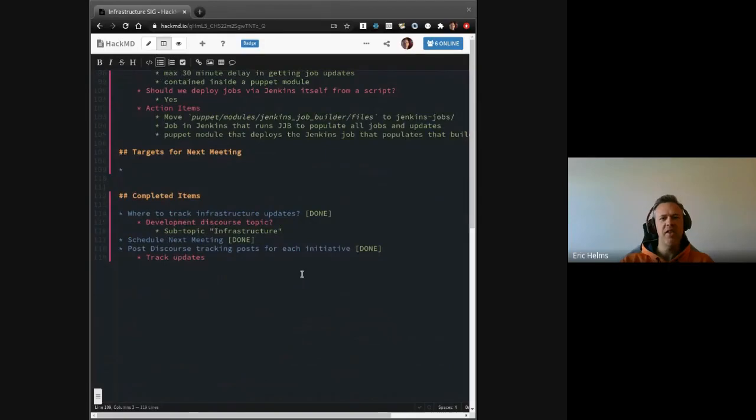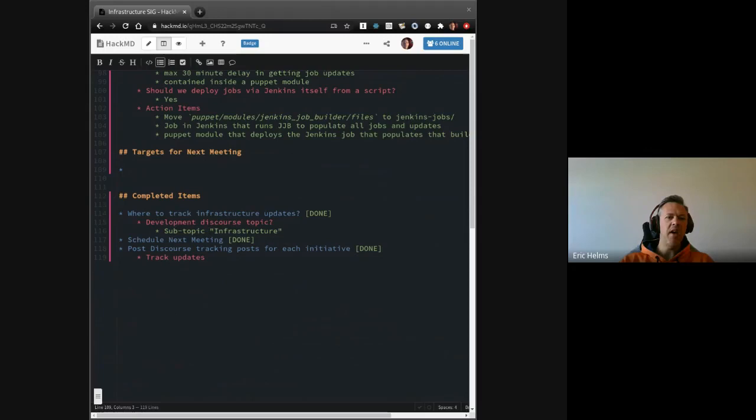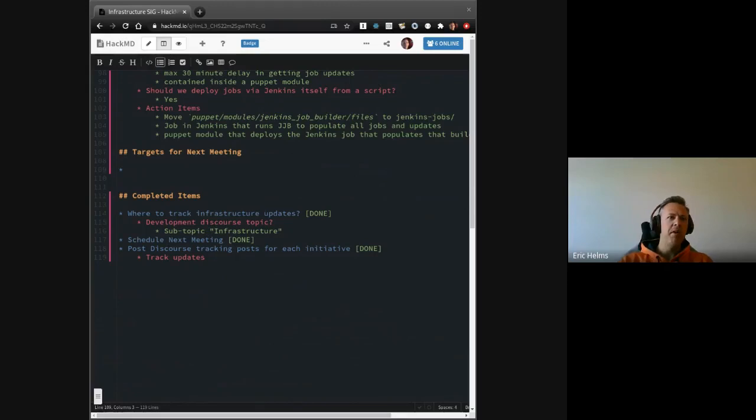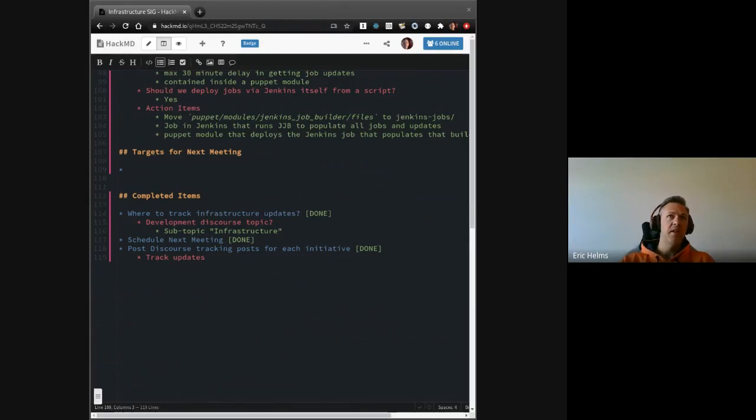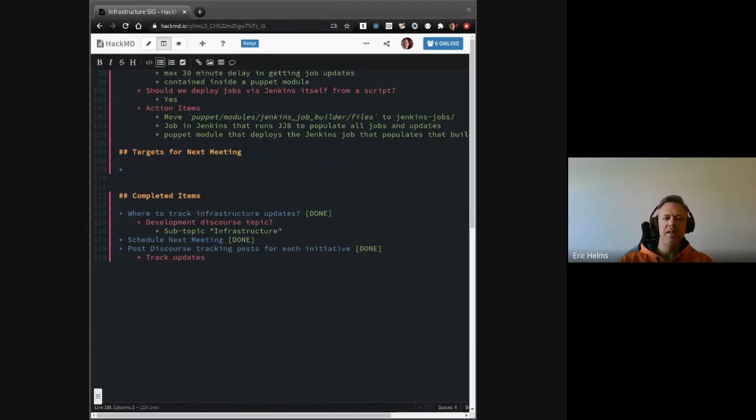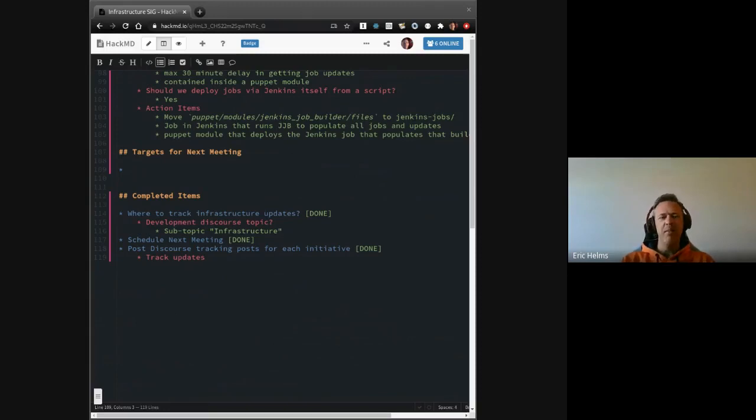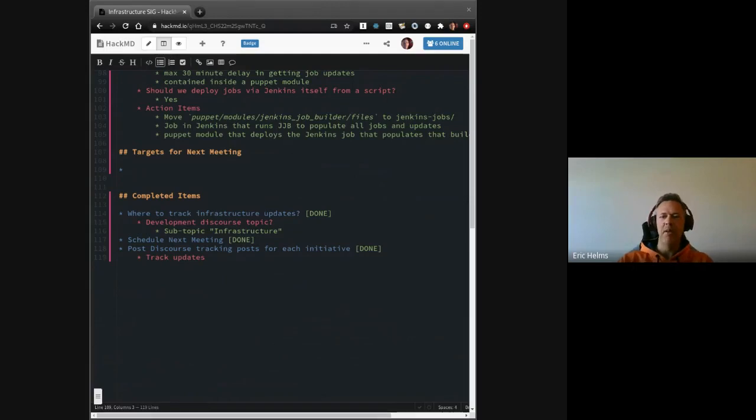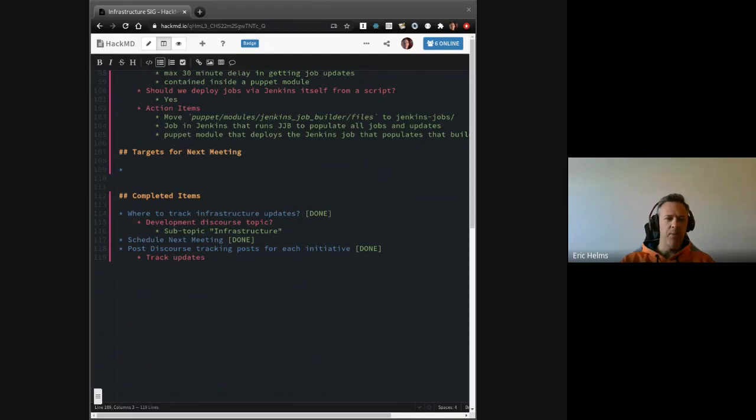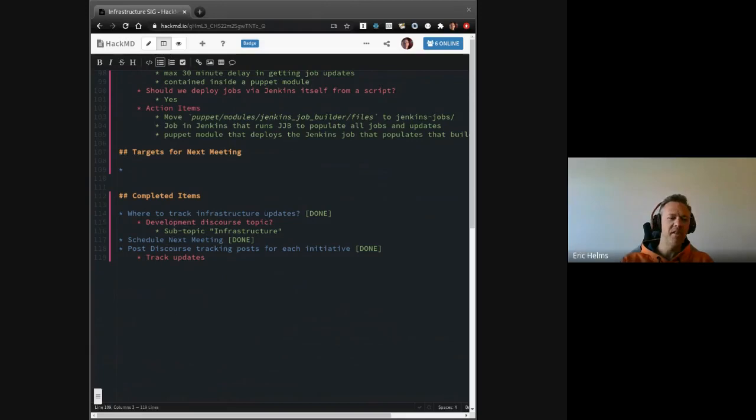I'll jump down to the bottom which is completed tasks to review. So we did create a subtopic infrastructure in the development section on Discourse. There have been some discussions there, some updates, and the notes from last time were also posted there. Scheduled the next meeting, done because here we are. And we did start posting some posts for initiatives that had started updates.